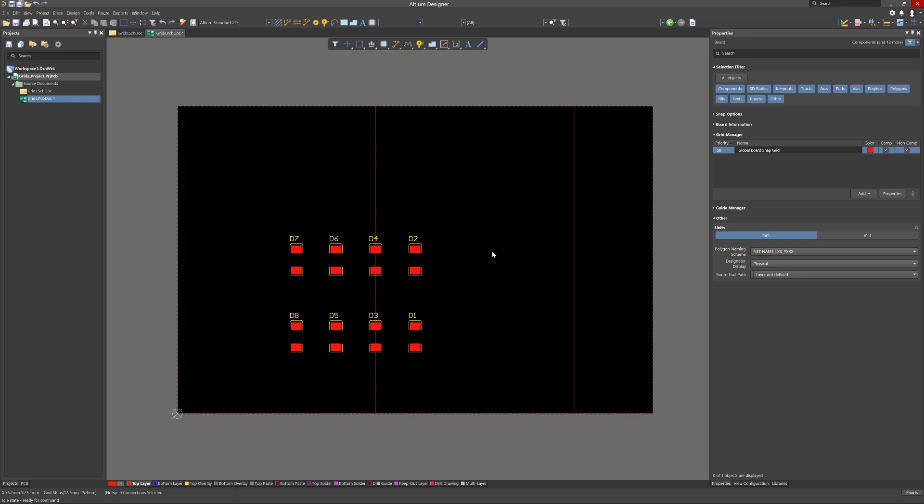We can add more grids to the PCB by using the Add pull-down menu. There are options for adding Cartesian as well as polar grids. Let's add one of each. Clicking on the Cartesian option adds a new entry to the Grid Manager window.